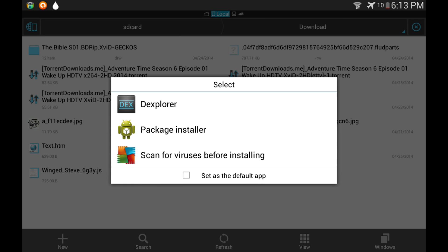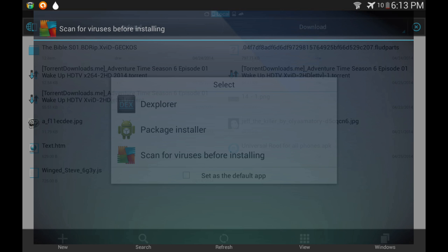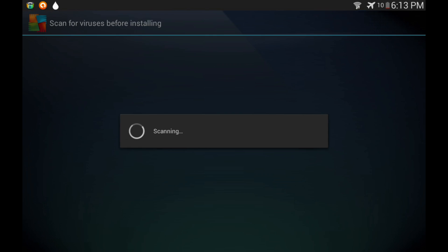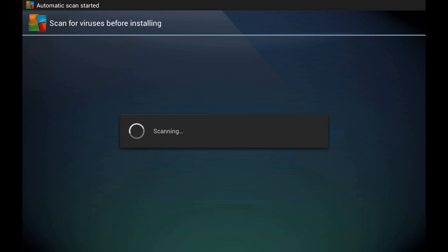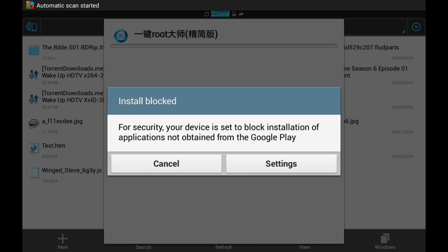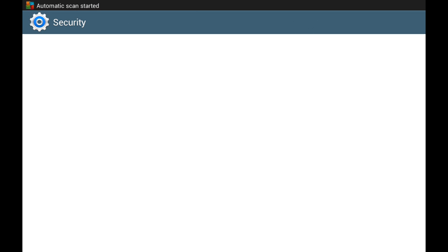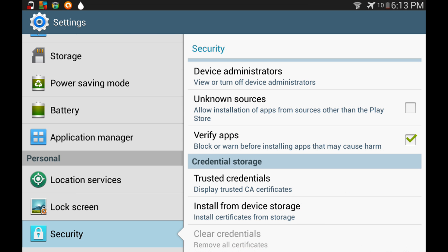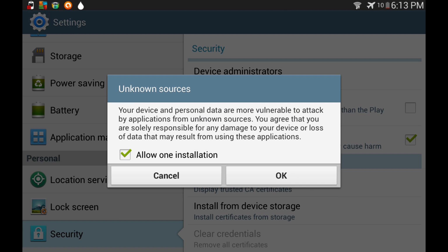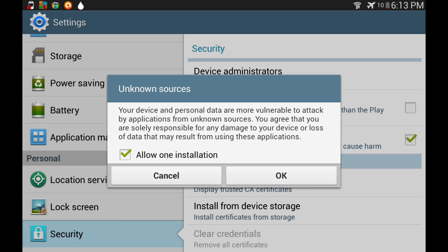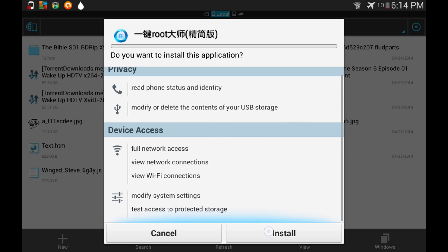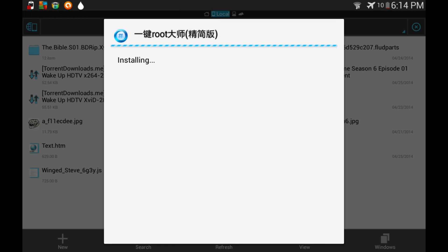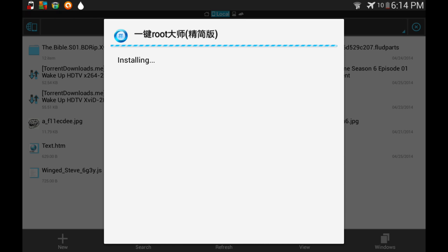And as you can see, I will now install it. So before the installation, make sure you have Unknown Sources ticked in Settings, Security, and Unknown Sources. Okay, then next, install.